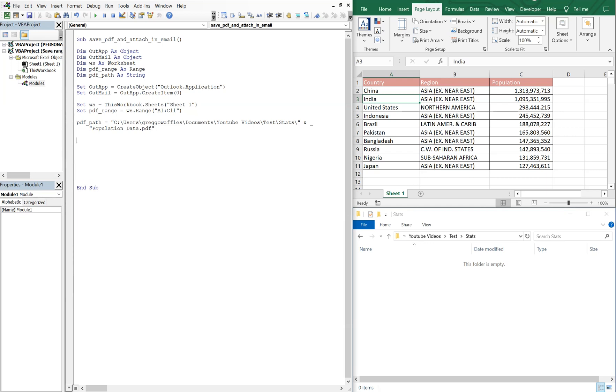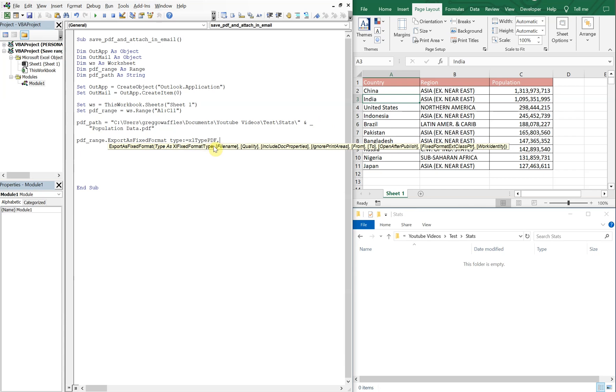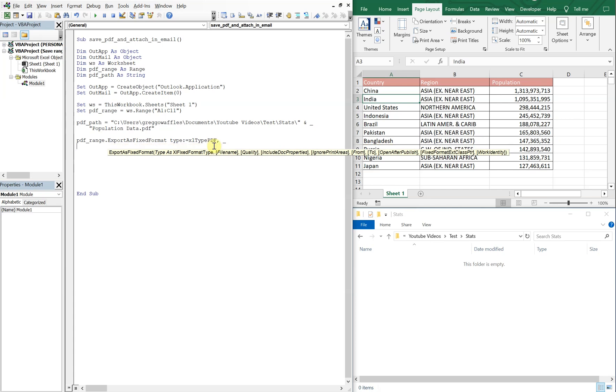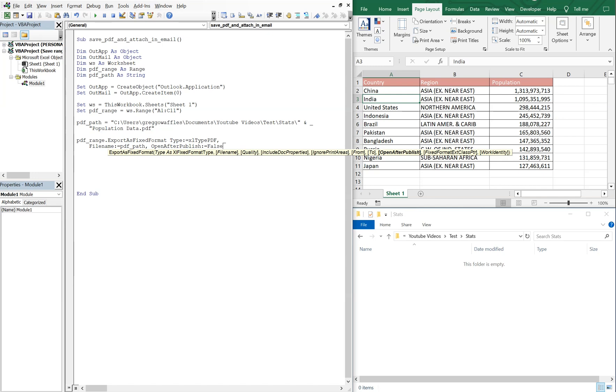And then now we're going to do PDF range. And all we're gonna do now is we're gonna export it. So we're gonna export this range. So export as fixed format, this first option here. And the type is gonna be XL type PDF right here. And then we're gonna do a comma, then an underscore, and move to the next line. And we're gonna say file name, colon equals PDF path. So our file name is literally just this variable right here, PDF path. And then we're gonna say open after publish. We will set that equal to false. That means we don't wanna open the file when we save it, when we export it. Actually, no, let's make it true. So we'll make it true. That way it'll open up once it gets exported.